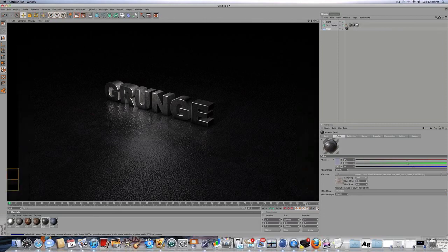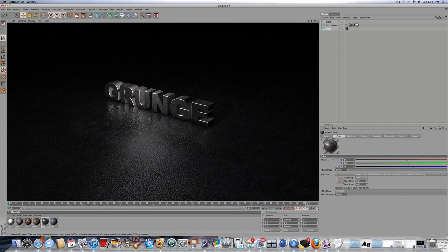And I think that's pretty much covered almost everything for materials. Thanks for watching, guys, and please subscribe.